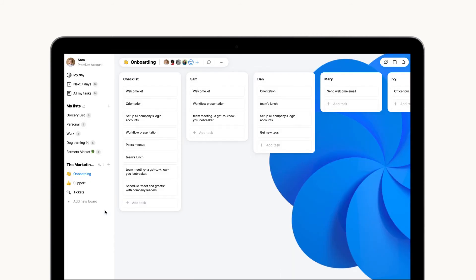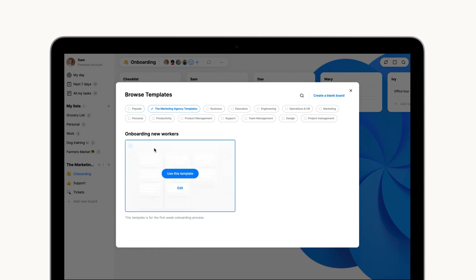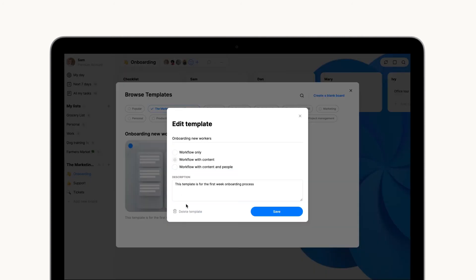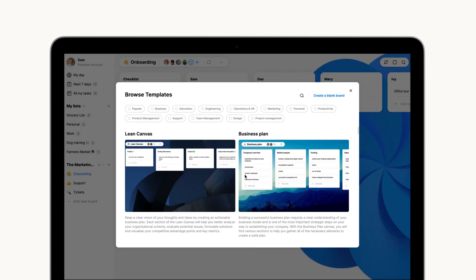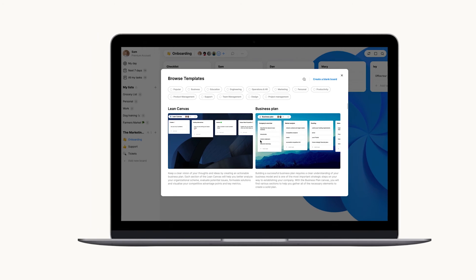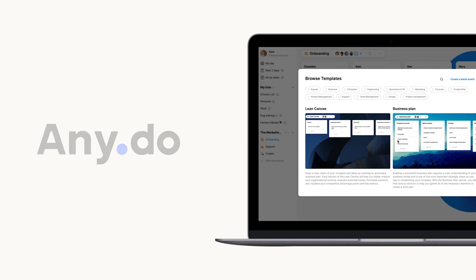You can always go back to browse templates and edit custom templates as needed. Tailor the best workflow for each and every one of your projects with Anydo's workspace.